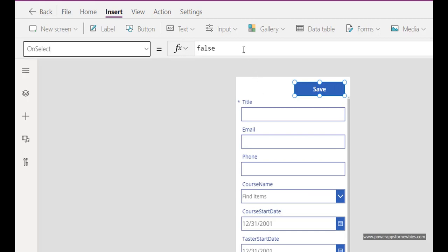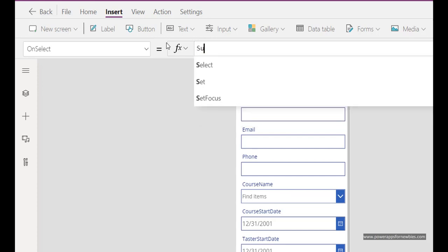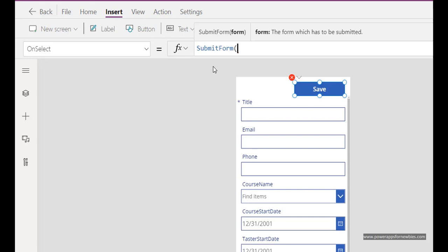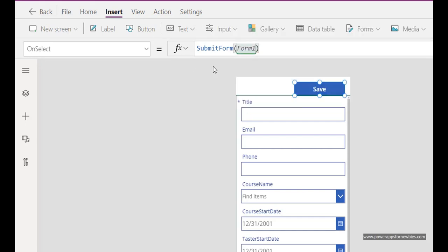What do we want it to do? We want it to save the form so that command as I mentioned is called submit form followed by the name of the form, form 1, and that's it. By clicking that button that should save any data back to the SharePoint list.